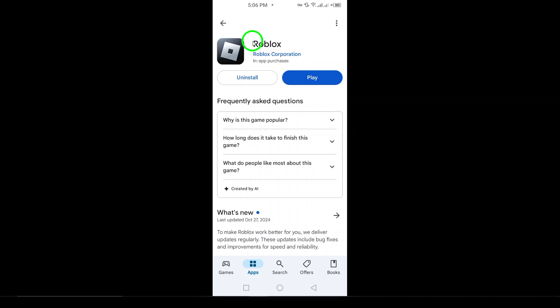Now, simply tap on the update button next to Roblox. This will initiate the update process and you'll soon be running the latest version of the game.